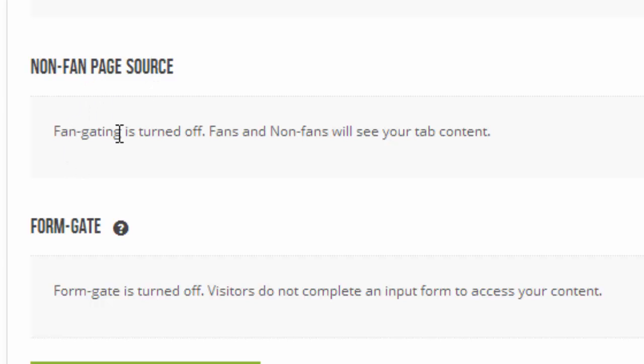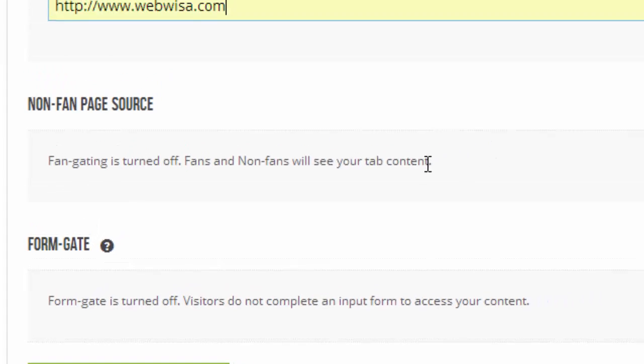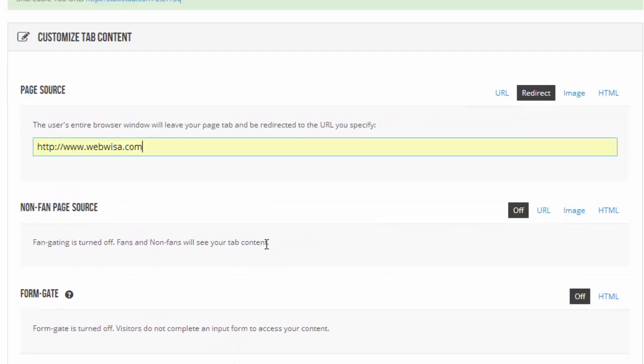Non-fan page source. Fan gating is turned off. Fans and non-fans will see your tab content. What that is about is there's a bribe system that you can use on Facebook and from webpages, where you offer to show somebody some interesting content or a funny picture, but in order to view that content they have to click Facebook like button first. So you're bribing them.